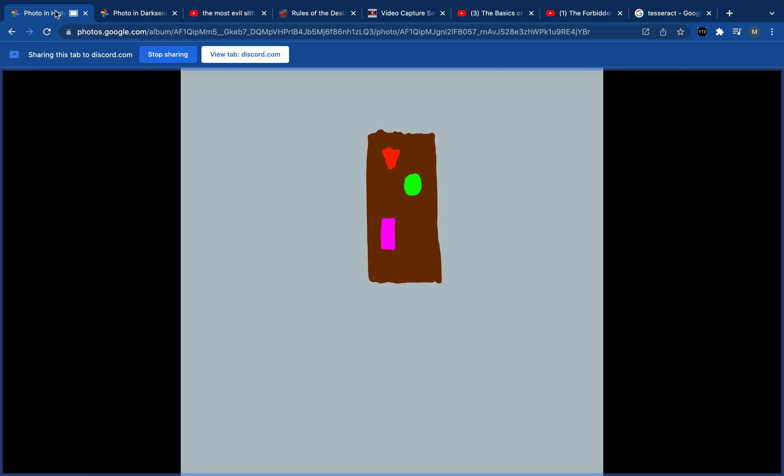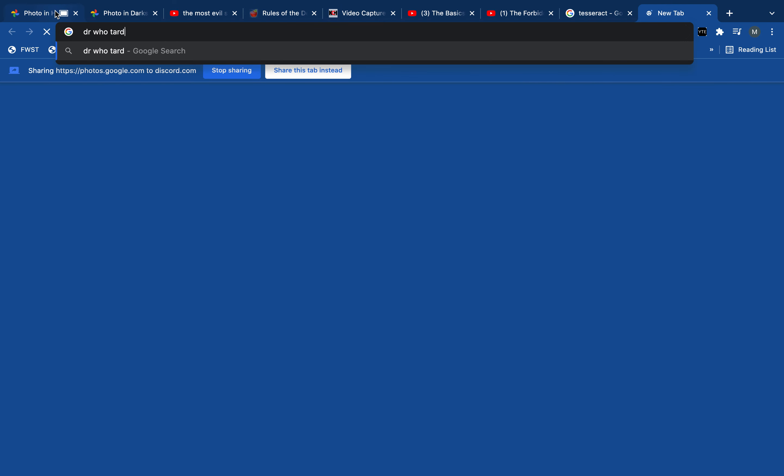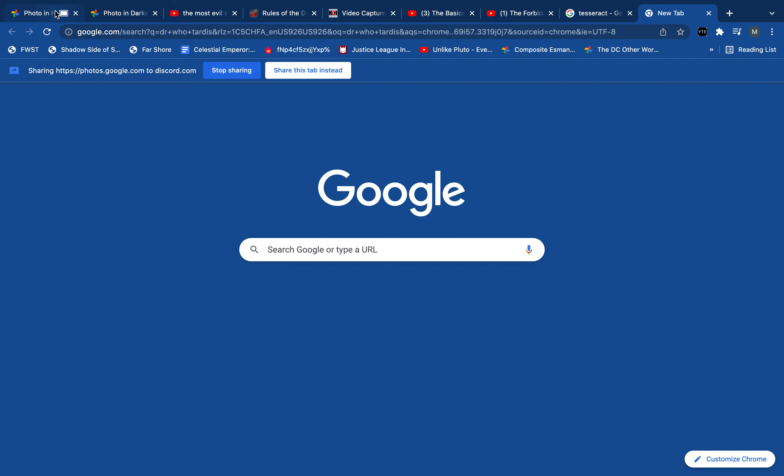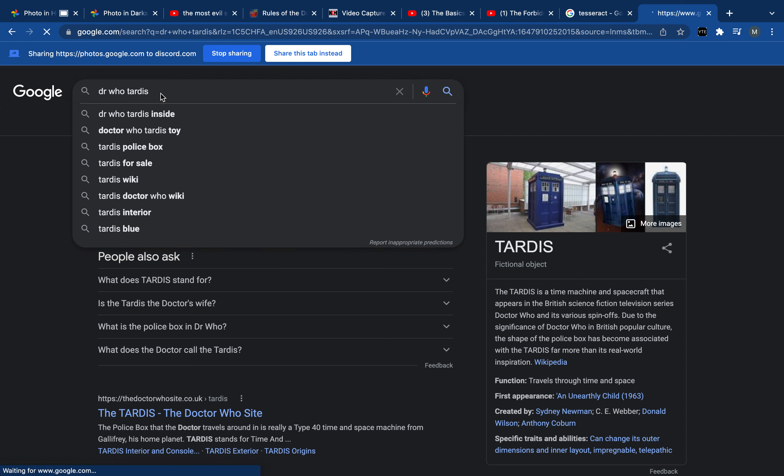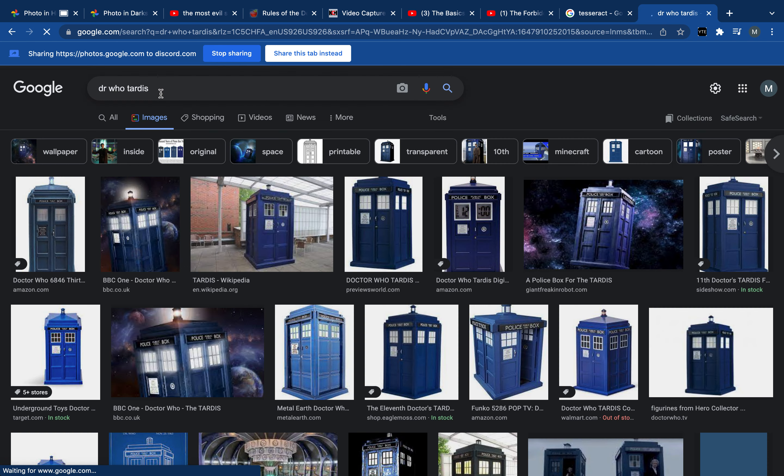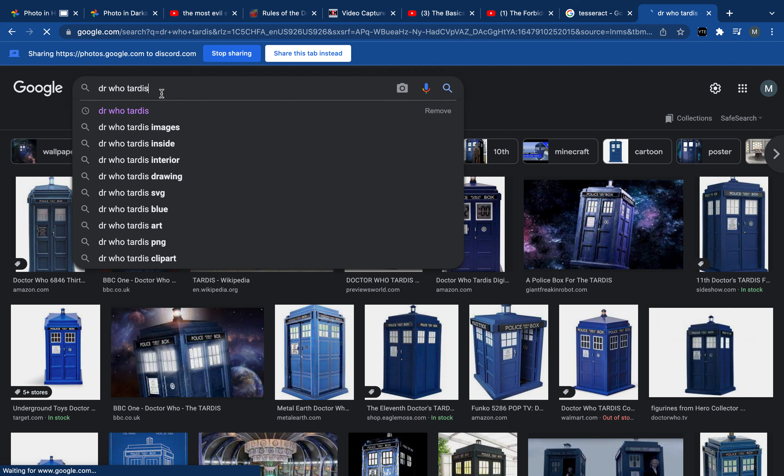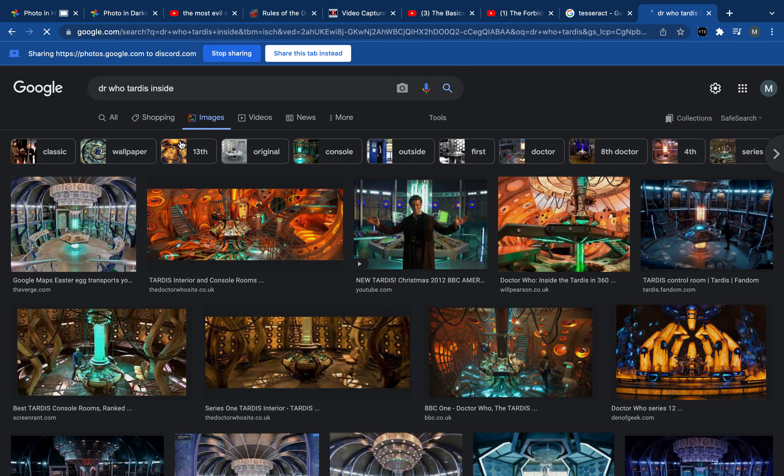So I'm not exactly a huge Doctor Who fan, but some of my friends and family are. And as many people who have seen just a few episodes of it know, the inside is much bigger than the outside.